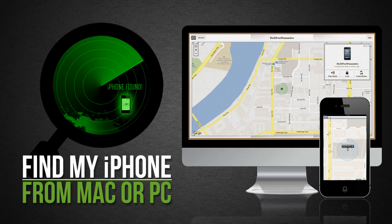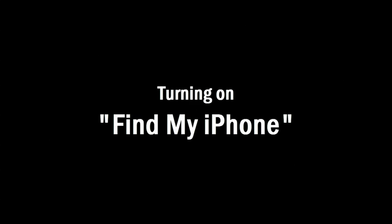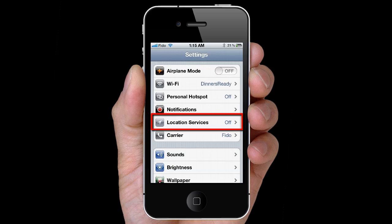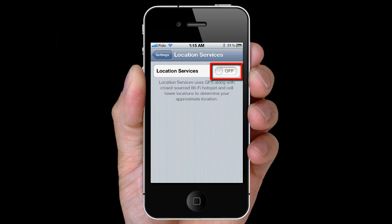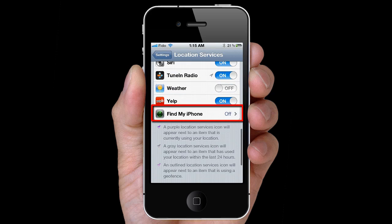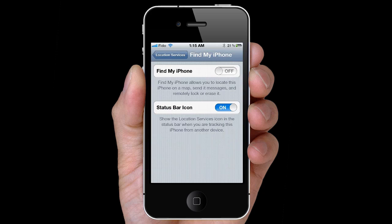How to locate your iPhone 4 or 4S from Mac or PC. To enable the Find My iPhone feature, go to Settings, then Location Services, and turn it on. Scroll down and select Find My iPhone, and turn it on.